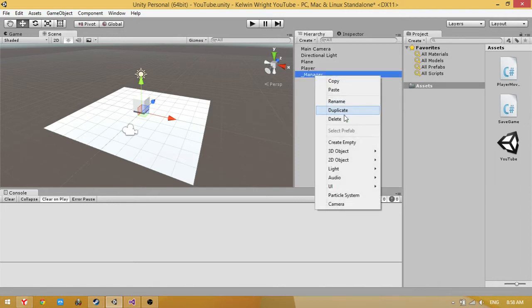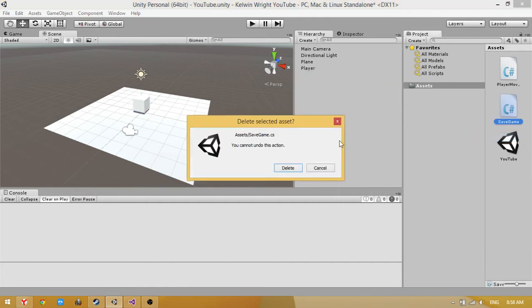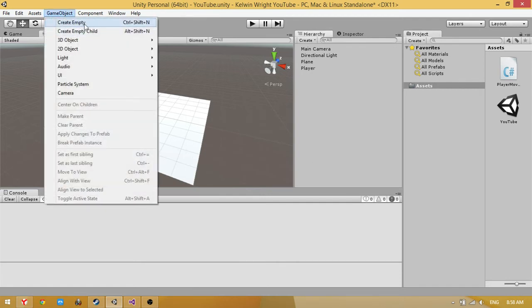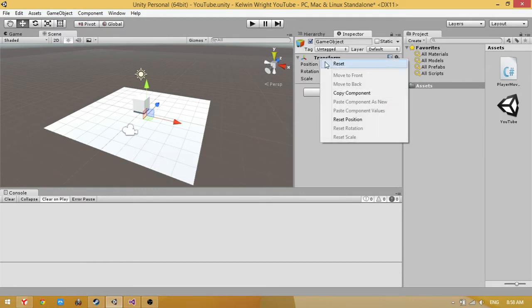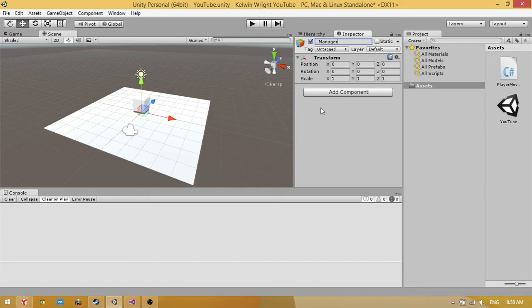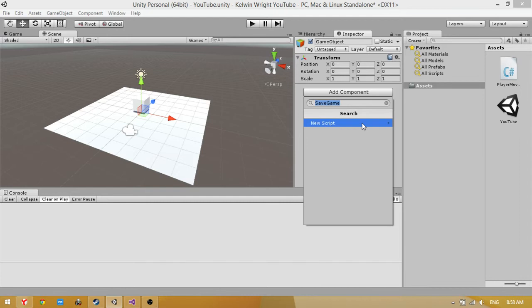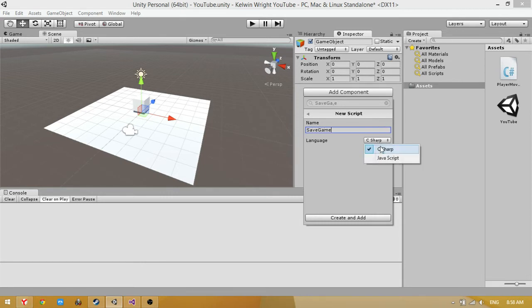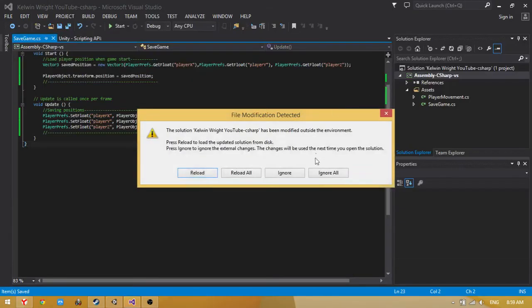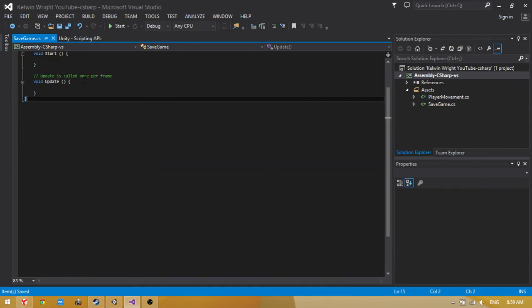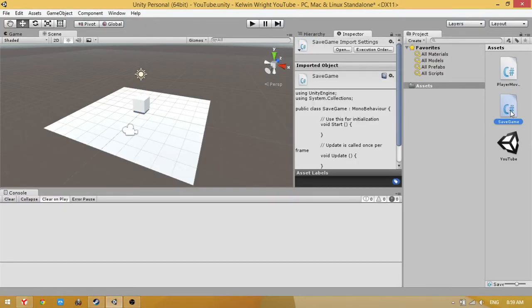Okay, now I delete this game object and the script. Now create an empty game object, reset position, and name it Manager or Game Controller. Add component, click new script, language C#, click Create and Add. Double click to open.